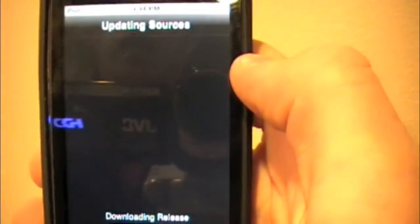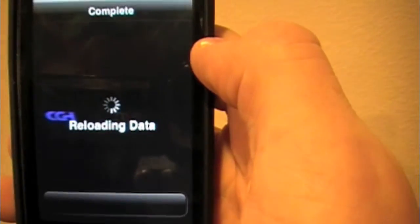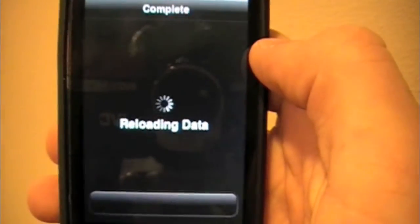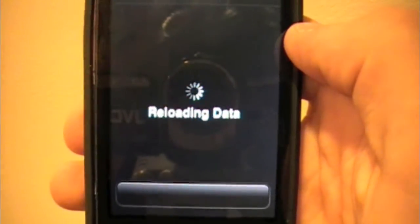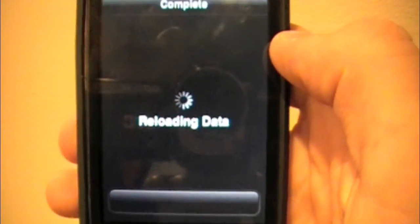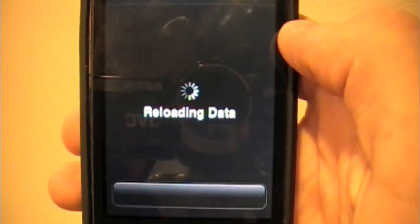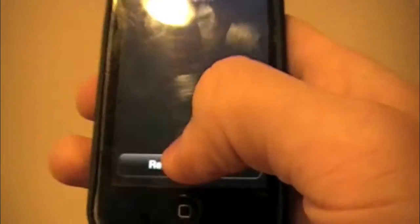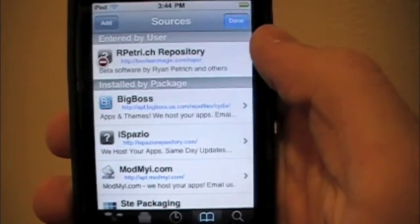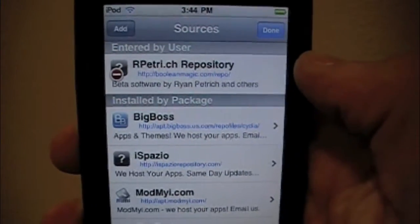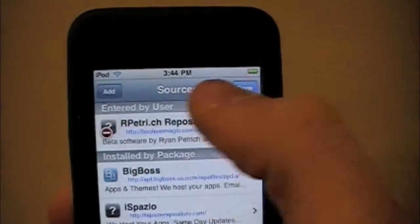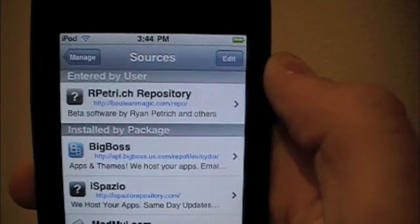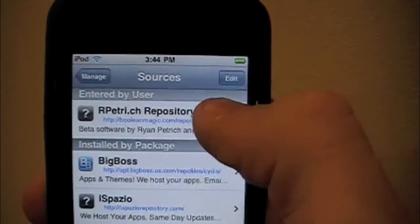It's going to verify the URL and update because it needs to bring in all the applications it has. After it reloads the data, we just need to go into that source. It's going to say Return to Cydia, and you should see something with a little arrow next to it. Press Done at the top, and now you have the options of Manage and Edit. Click the top one that we just added.